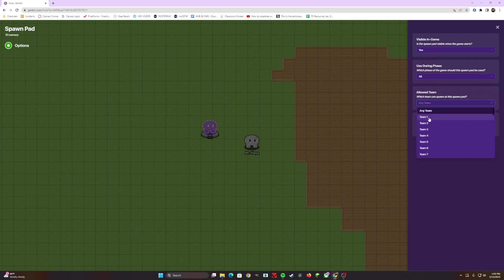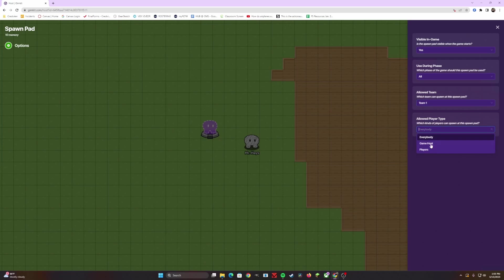Which teams can use this? This is great if you want to have team one versus team two, so I'll make team one, and anybody can spawn at this. Not just game hosts, but players as well.